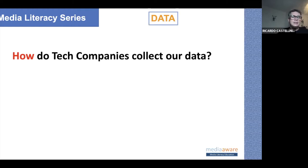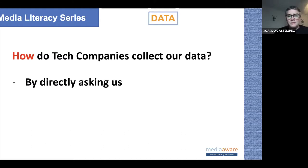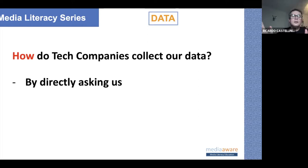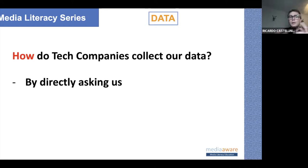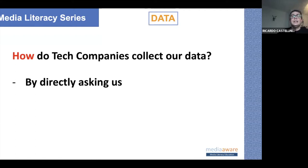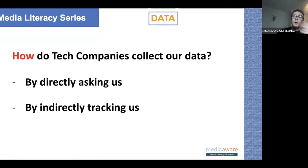How do tech companies collect our data? The first way is by directly asking us — and we are very happy to give information online. If we're asked to fill out a form, register, or subscribe for something, we give a lot of information to these companies. Every time you post a picture or text something, you are giving information. The second way is what we call indirect tracking. Every time you go online, you leave certain traces on the web, and most of the time we are consenting to this, even though we almost never read the privacy notice.